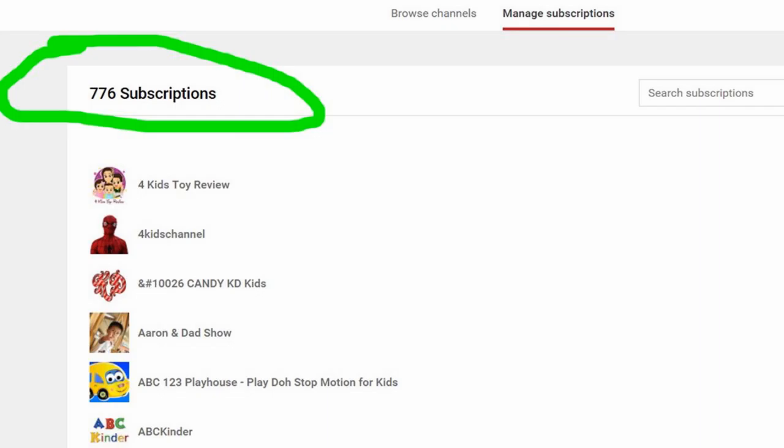Four times we've had almost 100 subscriptions taken away. These are channels that we subscribe to.